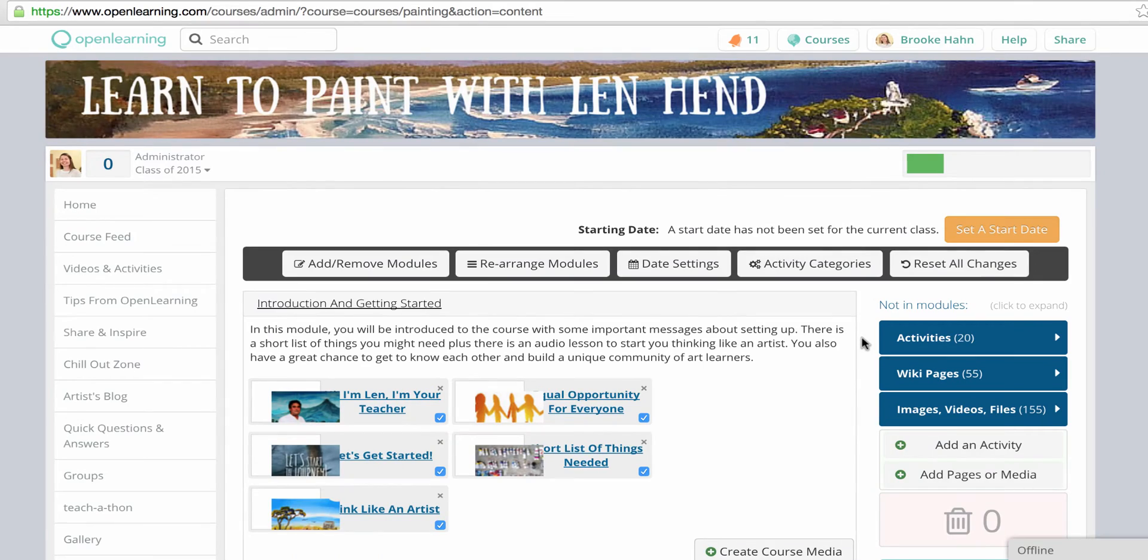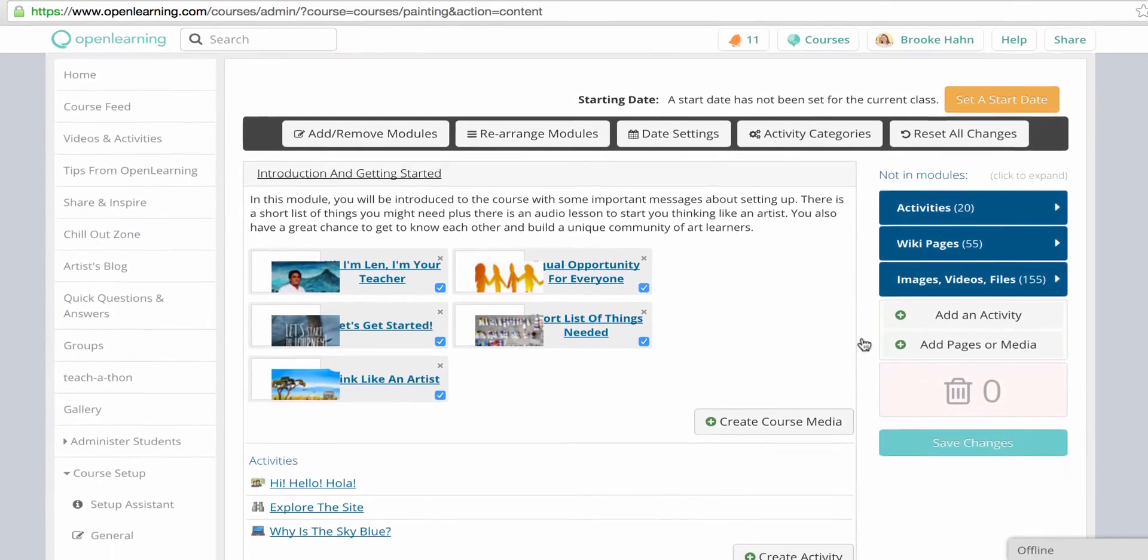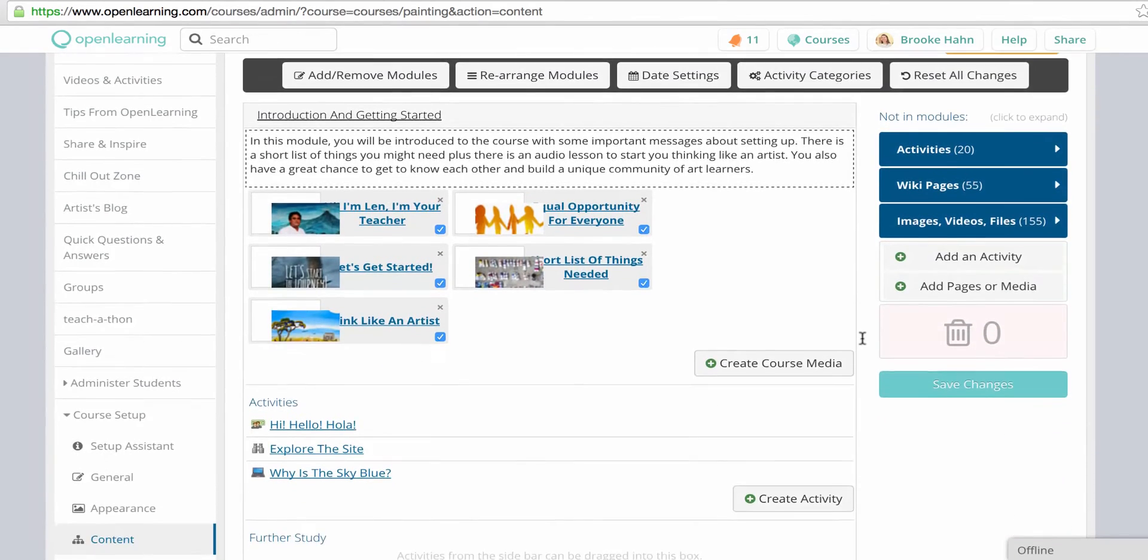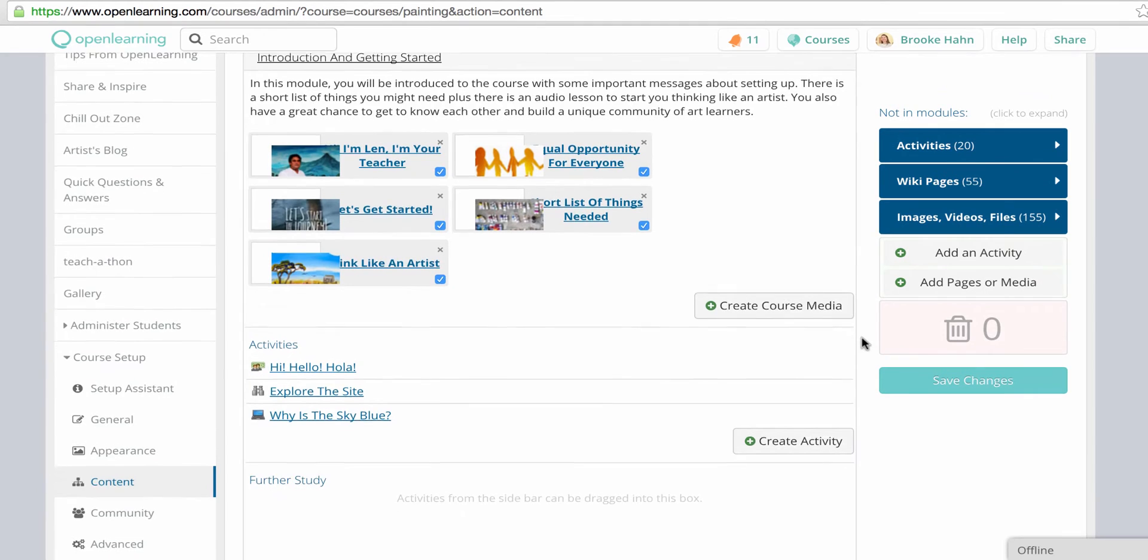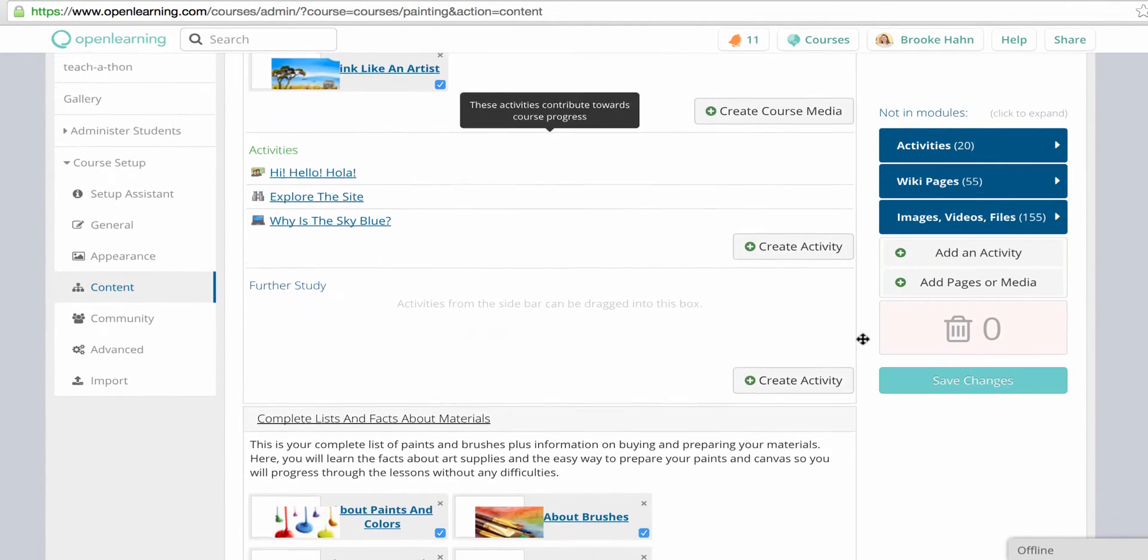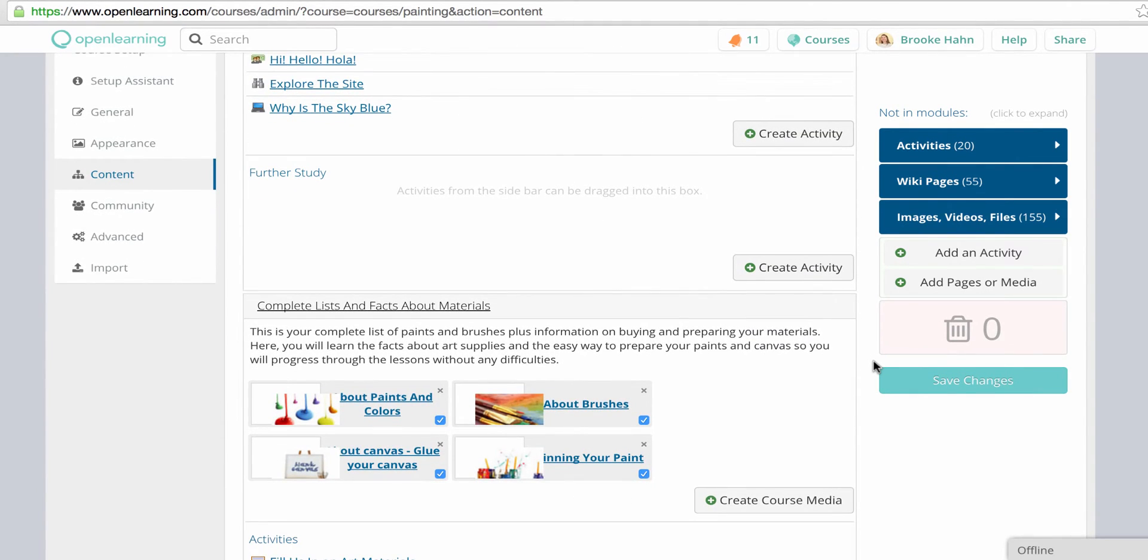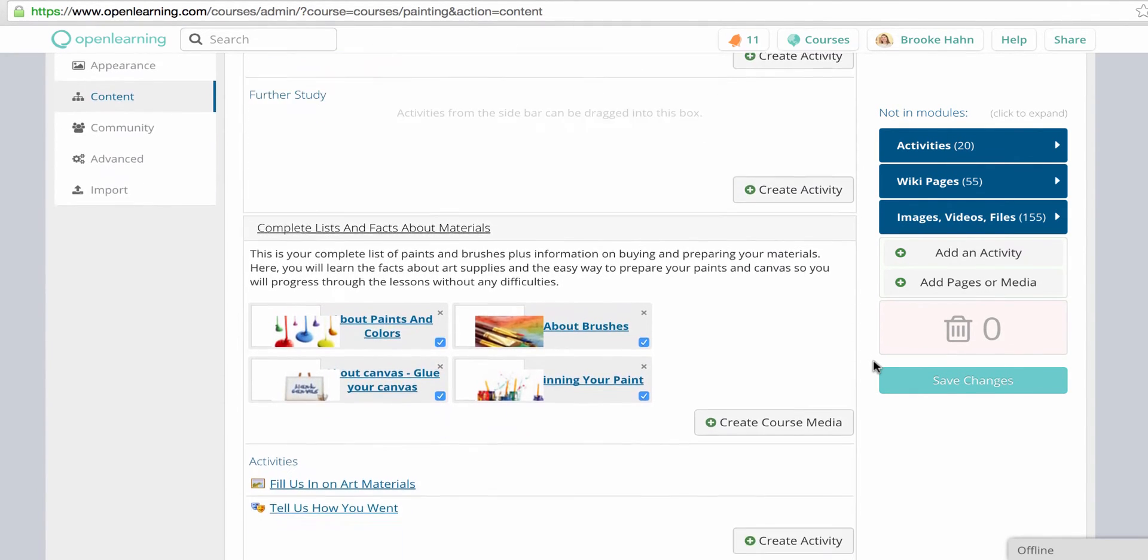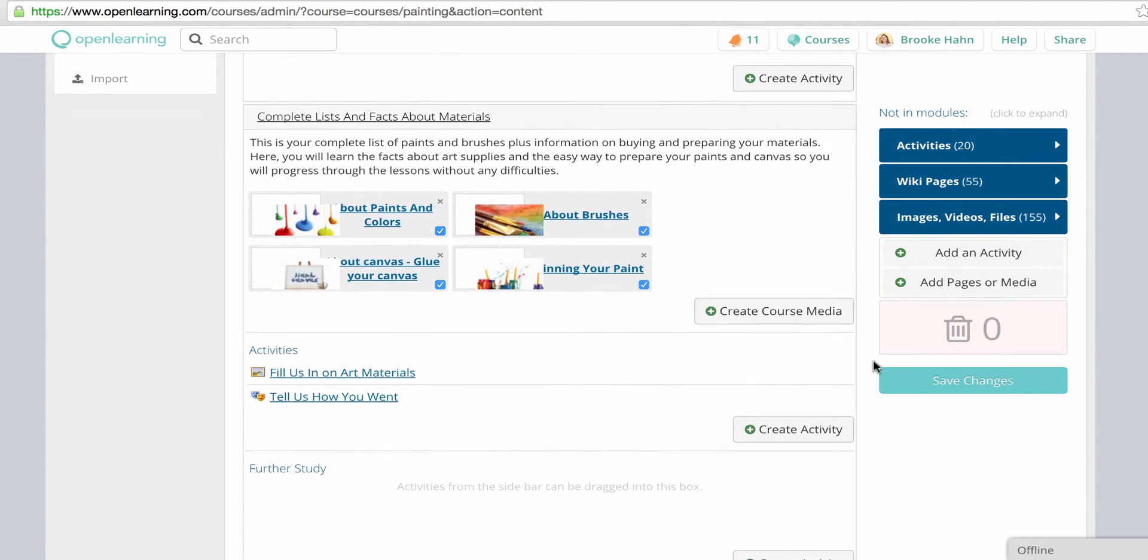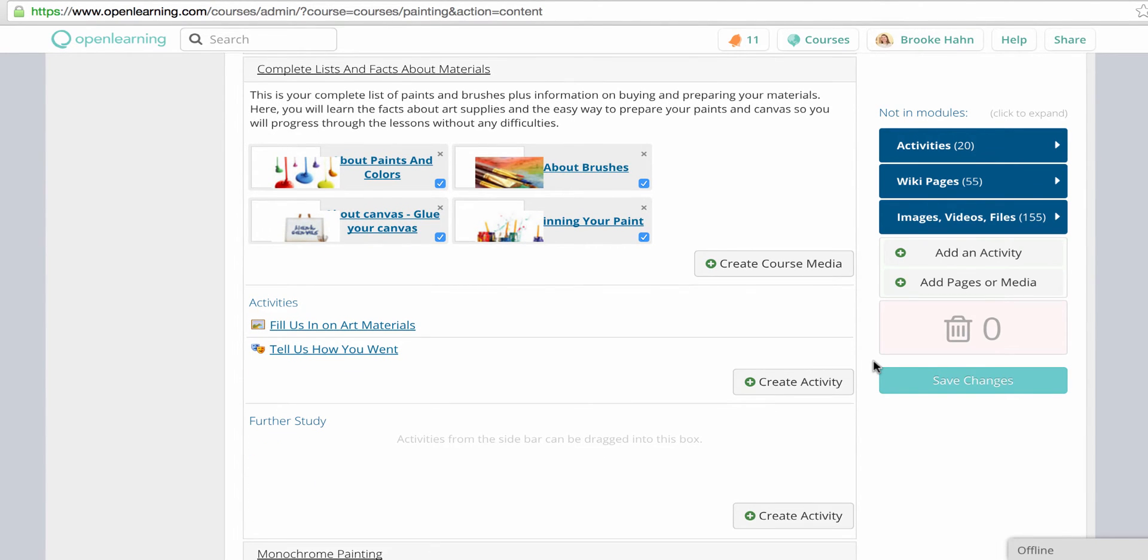A course is all of the learning material and everything that you create as an admin. It is what the class goes through and experiences. Changes you make to the course content are global. The changes will be visible to all classes.